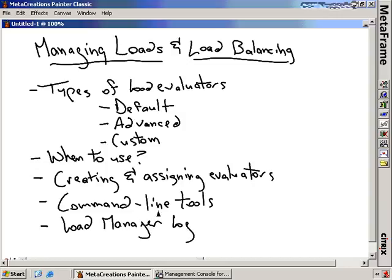There are some command line tools that you use to look and see what the load is on a particular server that are pretty cool. And there's also this concept of a load manager log, which will give you some idea of what's going on behind the scenes and how you can determine if the load management is being done correctly.